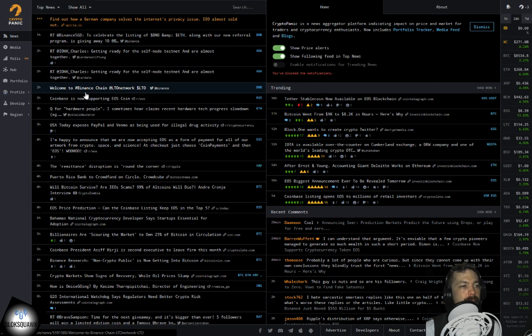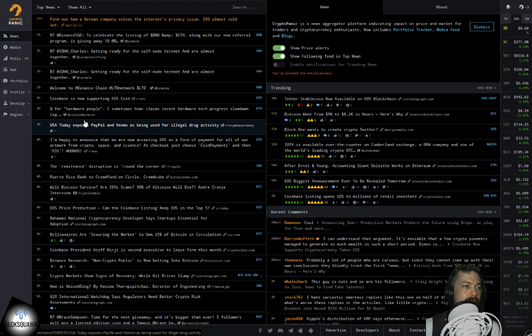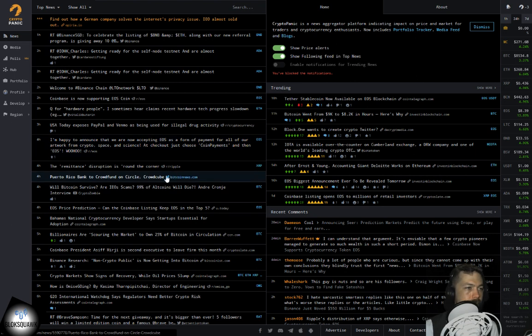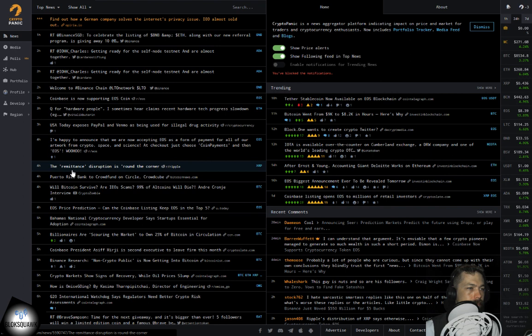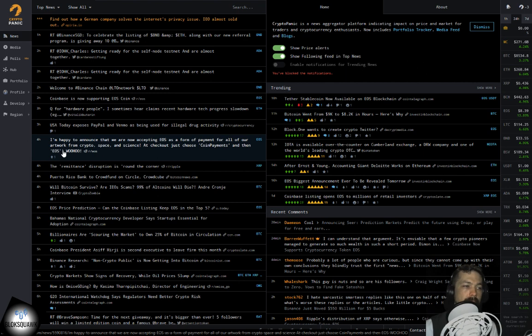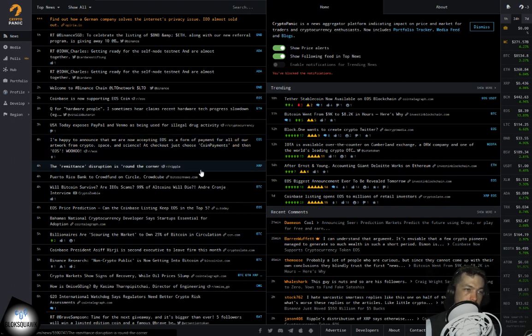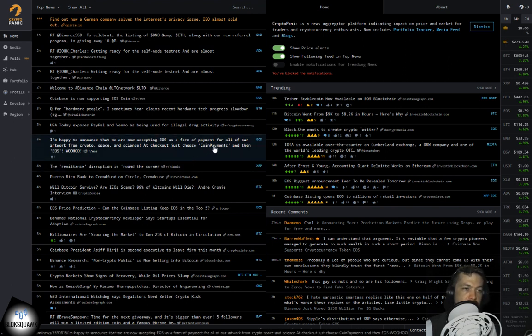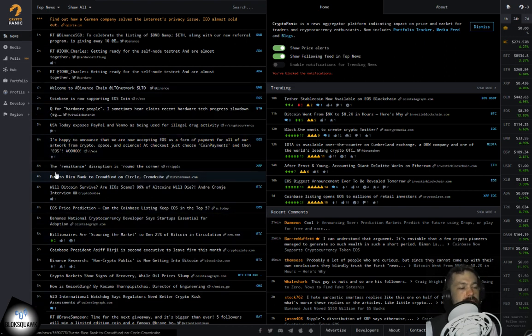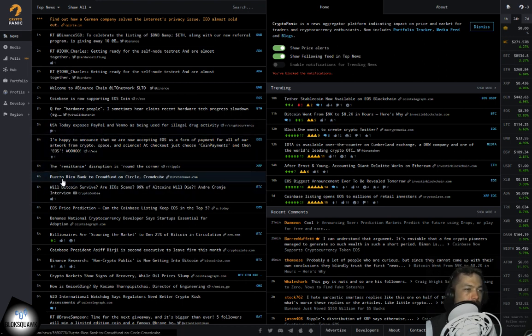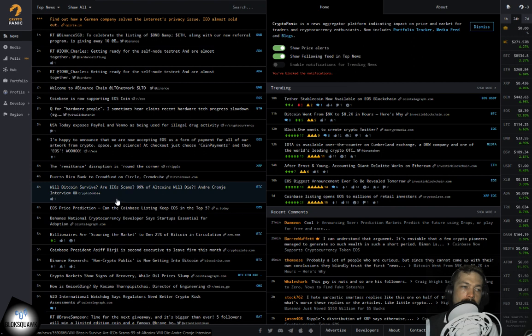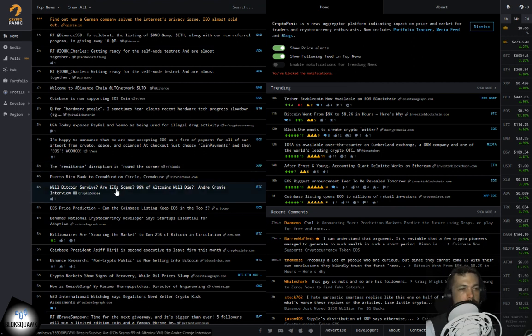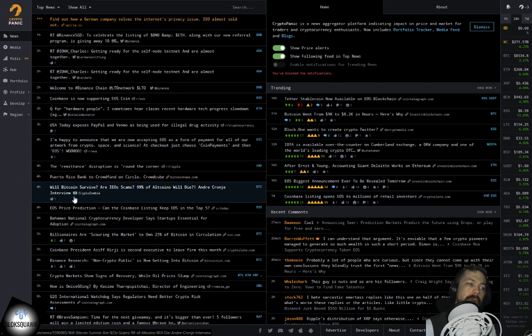Two hours ago, Binance welcomes Binance chain. A lot of tweeting action going on, which is interesting. From the EOS Reddit four hours ago, I'm happy to announce that we are now accepting EOS as a form of payment for all of our artwork from crypto space and science. At checkout, just choose coin payments and then EOS. So I guess that's an art dealer. Ripple tweeting about remittance disruption. BitcoinNews.com four hours ago states Puerto Rico Bank to crowdfund on Circle.